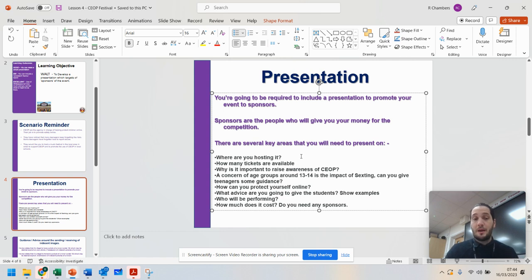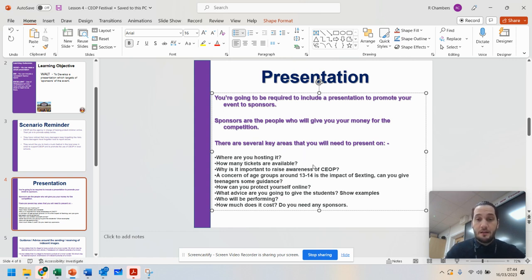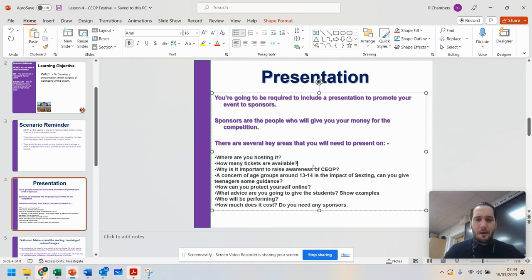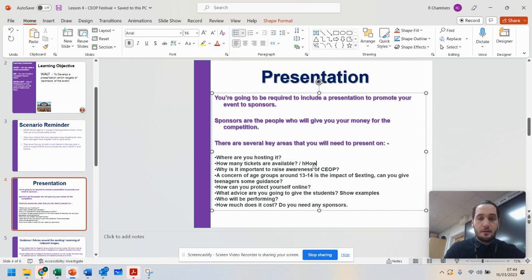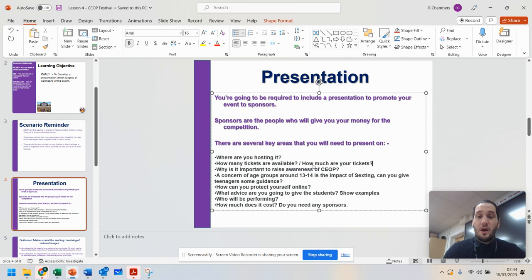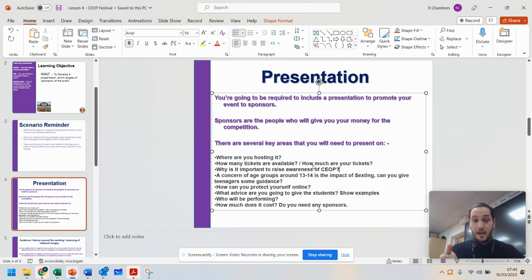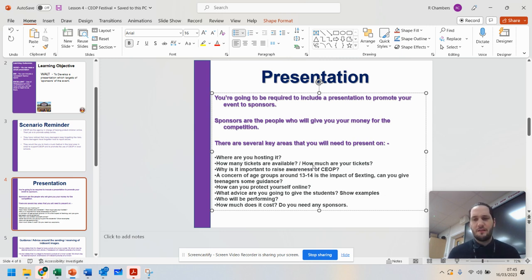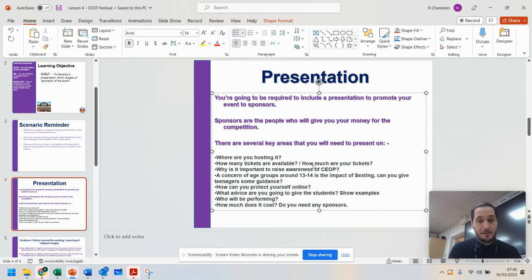Where are you hosting it? Is it somewhere local? How many tickets are available? Are there 100? Are there 1,000? Have you thought about how much the tickets are? So how much are they? Because if it's too much people may not want to go. Why is it important to actually teach teenagers your age about CEOP? What benefits are going to have to them? Why are we running this event in the first place? Is there any risk? You need to explain that to me.